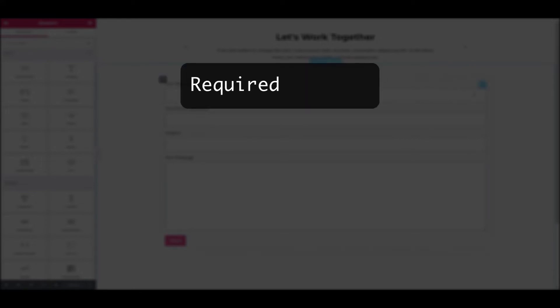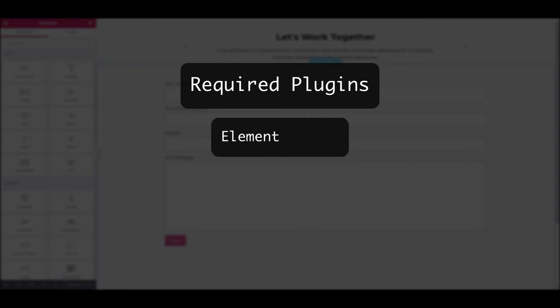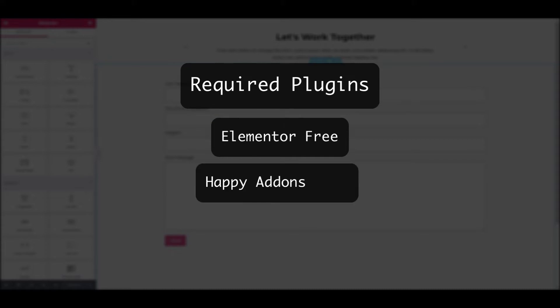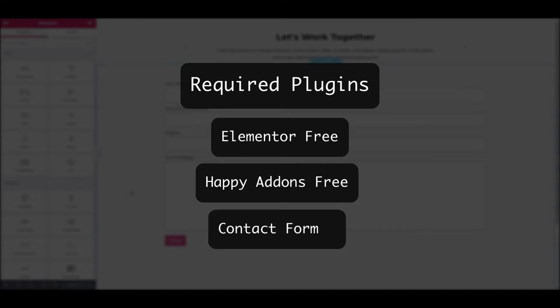Firstly, you need to install and activate the plugins below. The free version of the Elementor plugin and the free version of the Happy Add-ons plugin. You also need Contact Form 7 plugin.